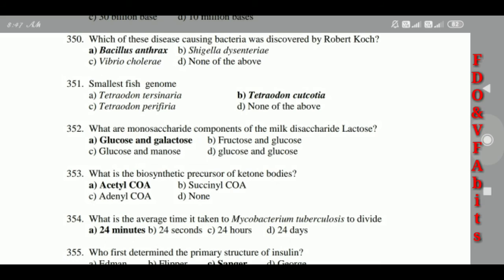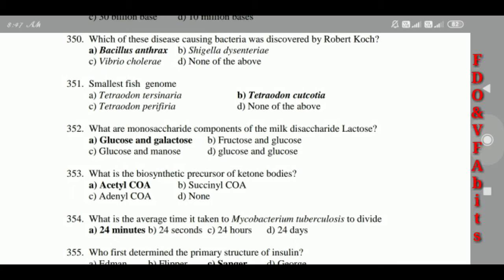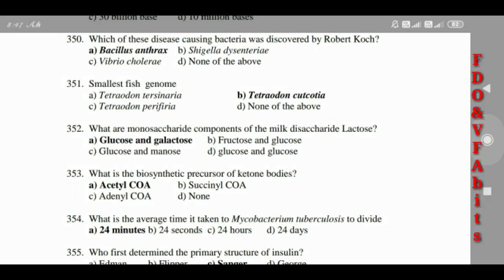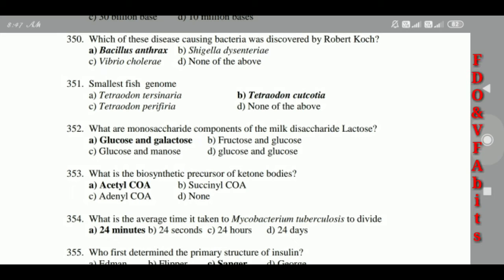350: The smallest fish genome belongs to Tetraodon nigroviridis. 351: The monosaccharide components of the milk disaccharide lactose are glucose and galactose. 352: The biosynthetic precursor of ketone bodies is acetyl-CoA.